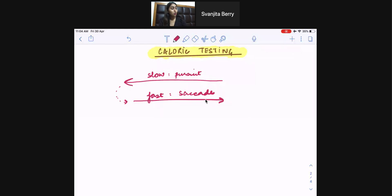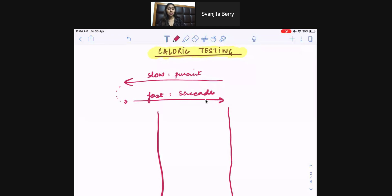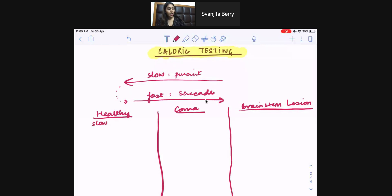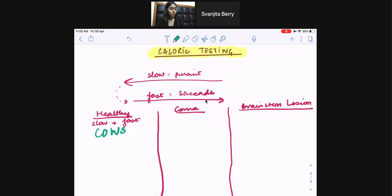So how do we know the directions in which the eyes are going to move? Let's start by looking at what we should see in three types of patients: a healthy patient, a patient who is in coma, and a patient with a full brain stem lesion. The acronym we're going to use for the direction of nystagmus based on whether we're adding hot or cold water is COWS — Cold Opposite, Warm Same.